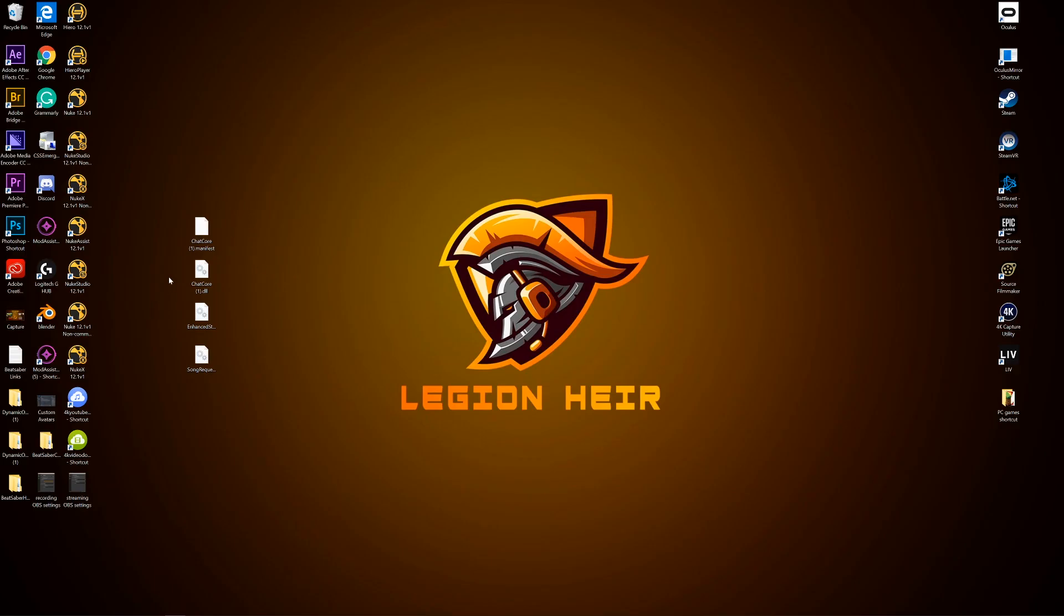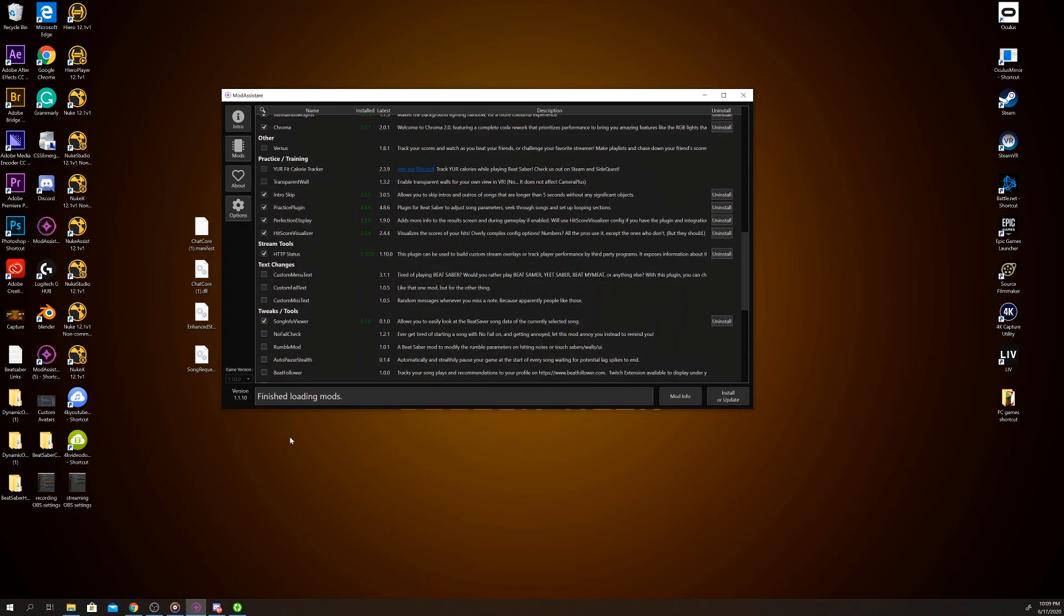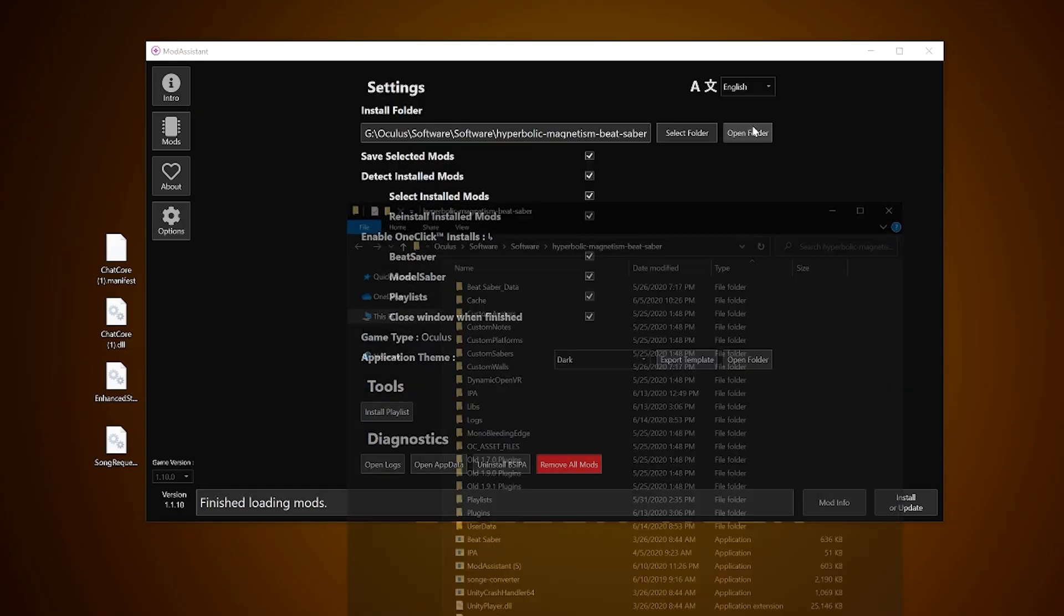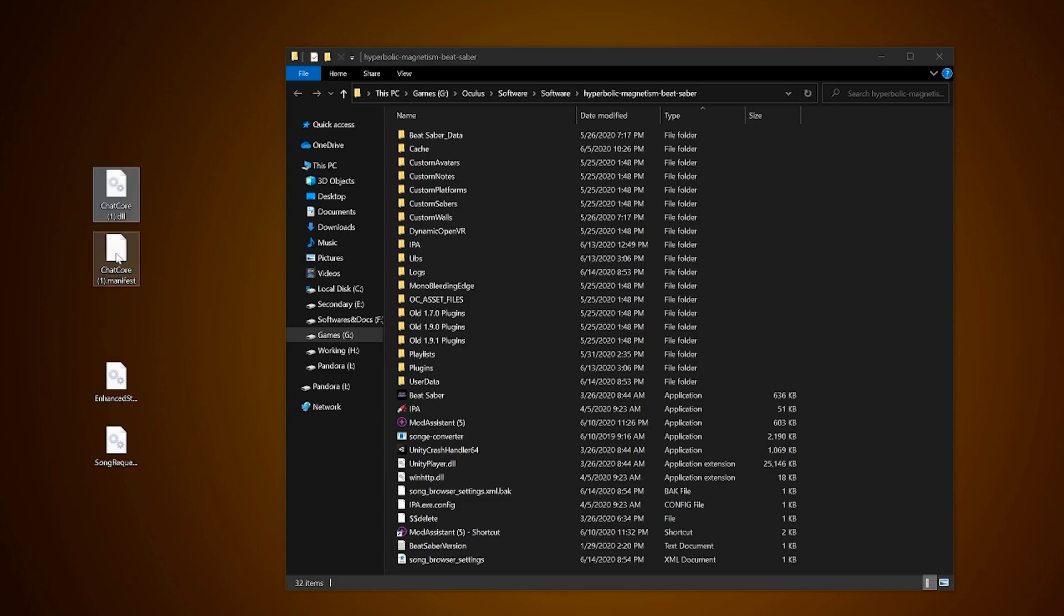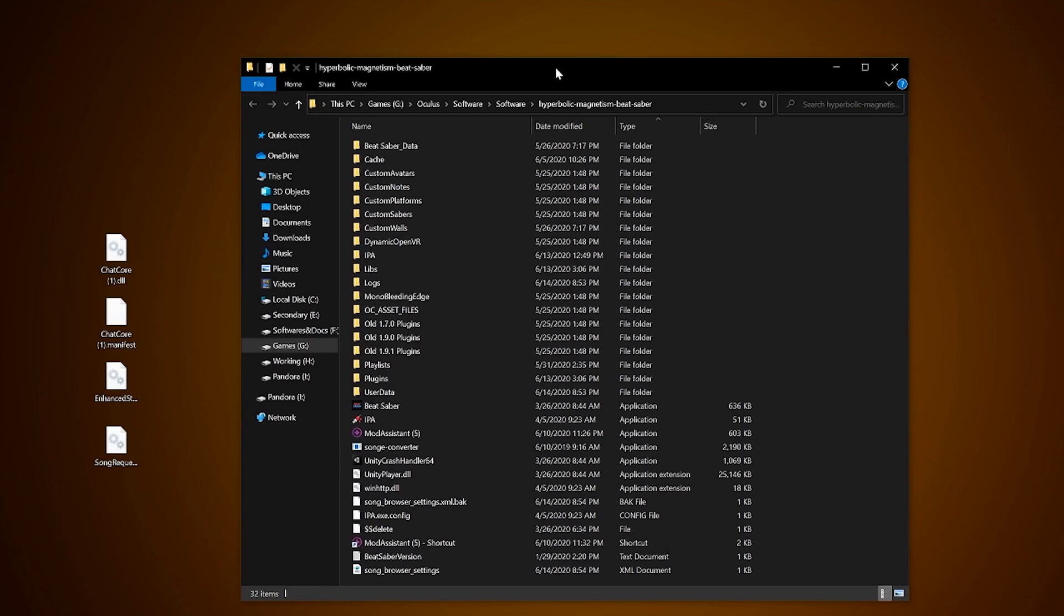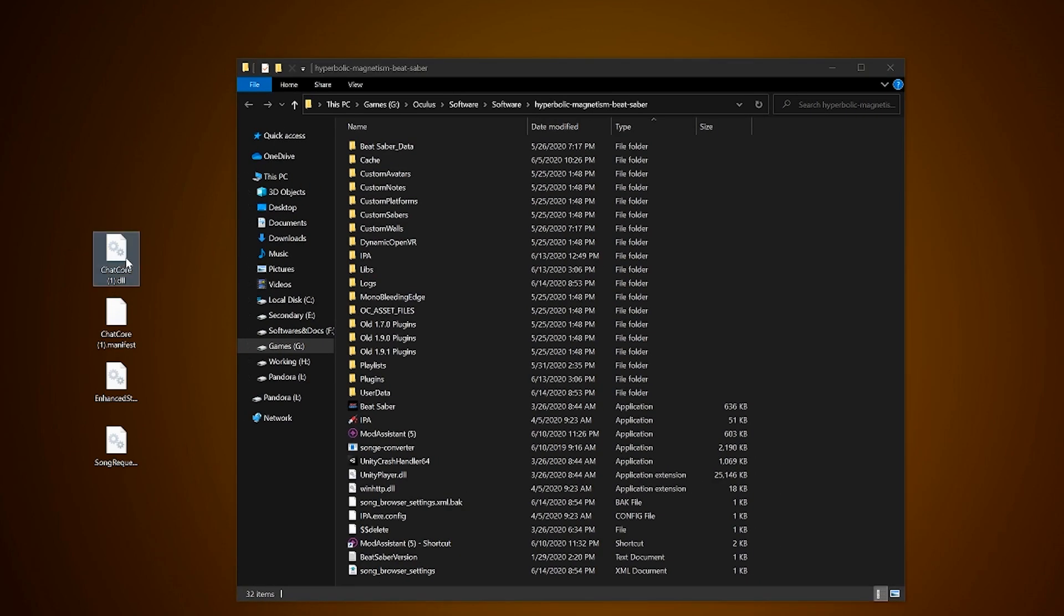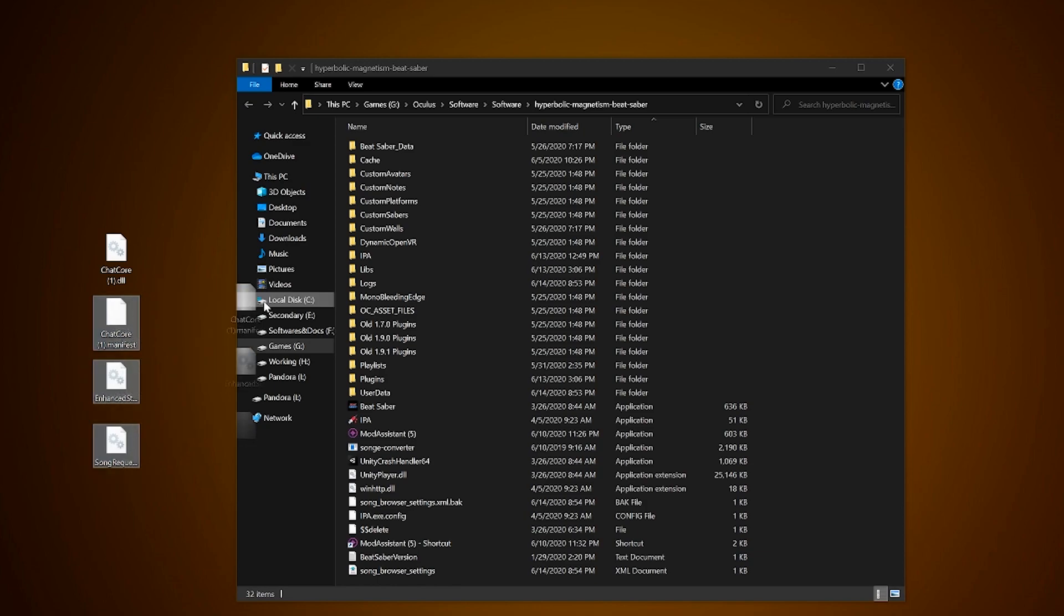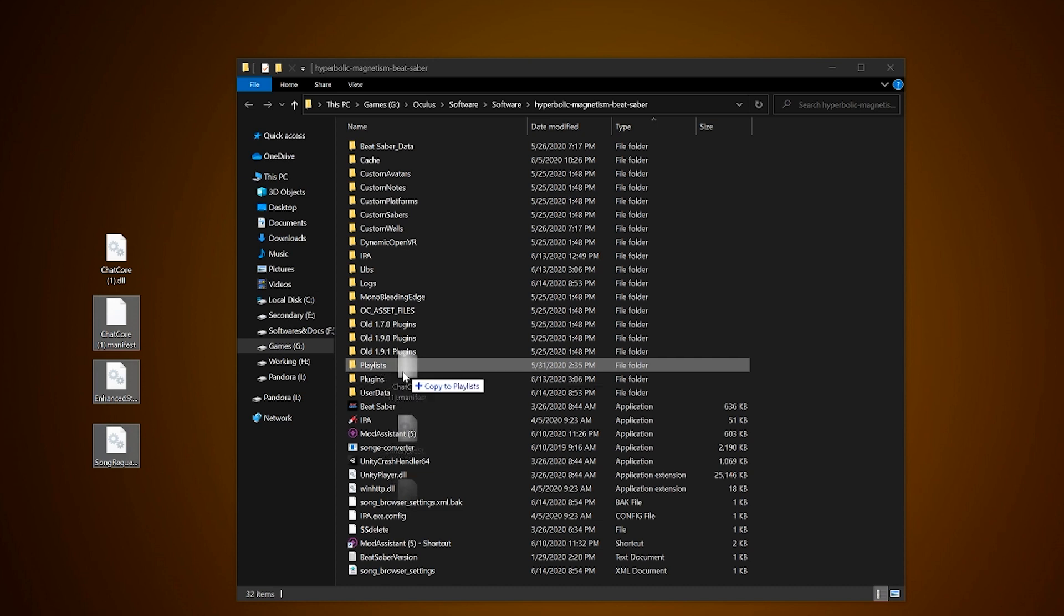Now, time to drop these files. Open Mod Assistant into options tab and click open folder which will open straight towards your Beat Saber folder if you set it up correctly. Next we are going to drop chatcore.dll in the libs folder. Afterward, drop chatcore.manifest, Enhanced Stream Chat DLL, and Song Request Manager in the plugins folder.